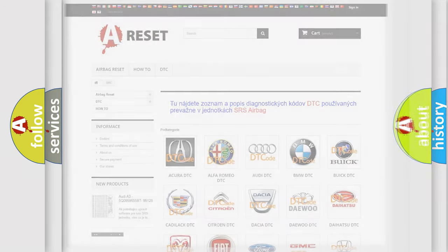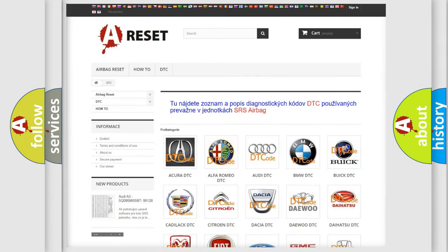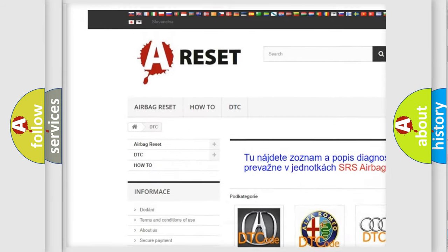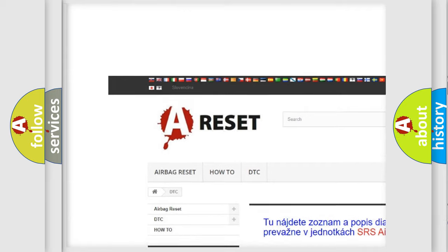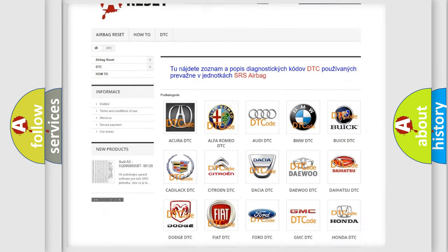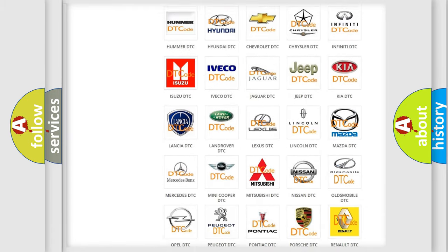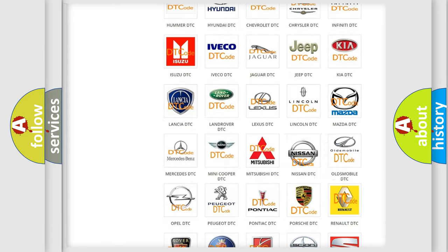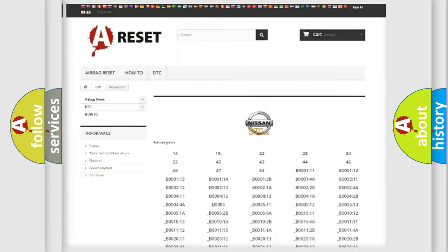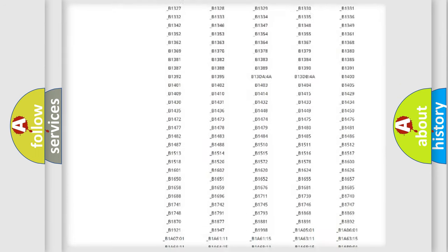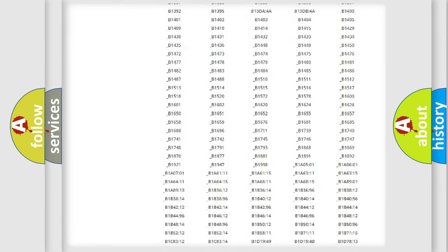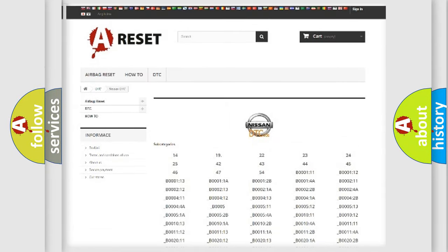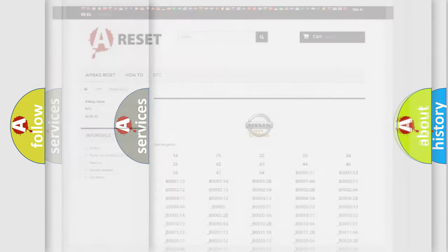Our website airbagreset.sk produces useful videos for you. You do not have to go through the OBD2 protocol anymore to know how to troubleshoot any car breakdown. You will find all the diagnostic codes that can be diagnosed in Nissan vehicles, and many other useful things.